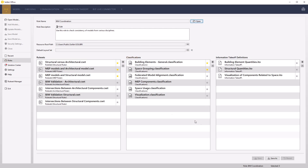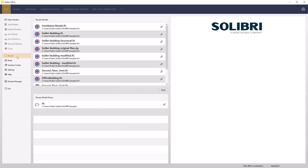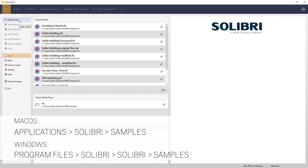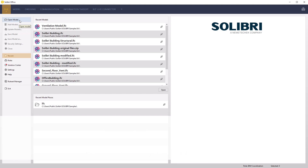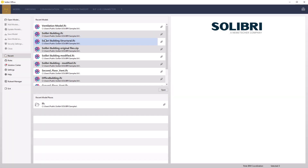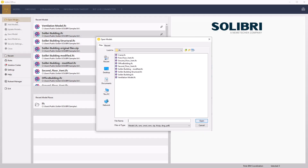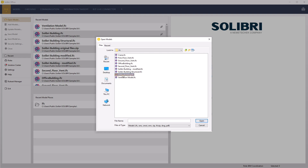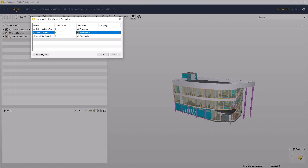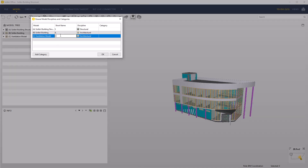We can now load the IFC models. These can be found in the default samples directory; locations for both Mac and PC platforms are shown on screen. If the models are available in the recent model list, you can load them from here; otherwise click open model from the file menu. Select the Salibri building, the corresponding Salibri building structural, and the ventilation models, then click open. When prompted by the short names and disciplines dialog, ensure that you set the values as shown. The disciplines will be used in the rules to identify components.